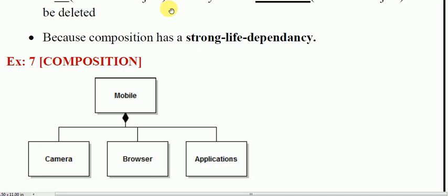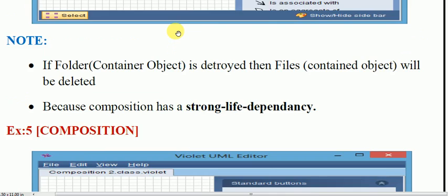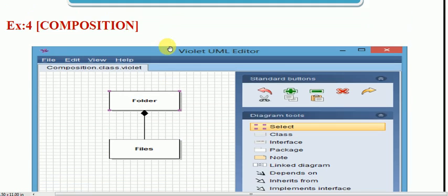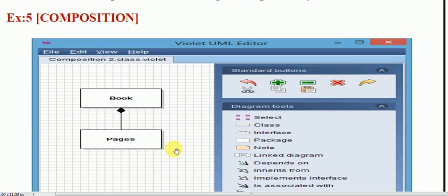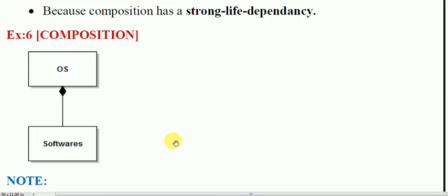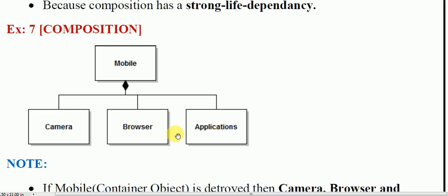So we have discussed four examples of composition. First example: folder and files — if the folder is deleted, then the files will be deleted. Second example: books and pages. Third: operating system and software. Fourth example: mobile, where camera, browser, and applications are contained objects inside the mobile, which is the container object. If the mobile is destroyed, the contained objects are destroyed. Simply, in the case of composition, there is a strong life dependency — the subclasses or objects are strongly dependent on the superclass or container object. I hope the concept of composition is clear.